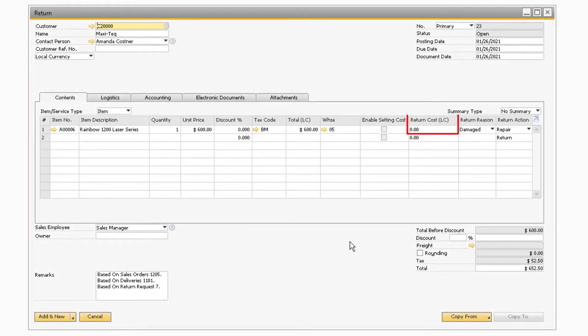The return cost field is where you can enter in an item cost for the item being returned. This field will only be active when the enable setting cost checkbox is checked.